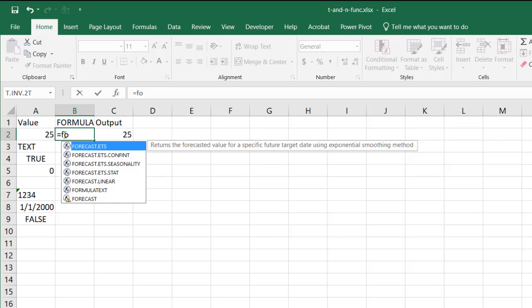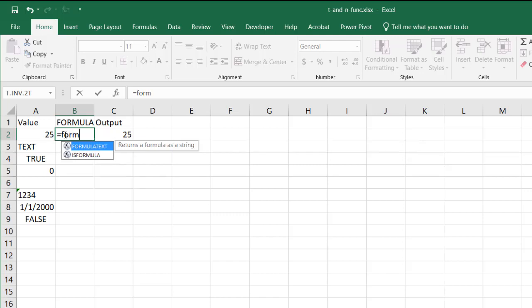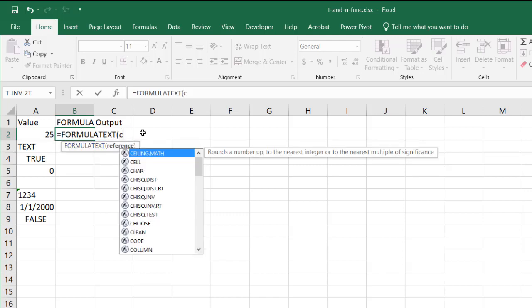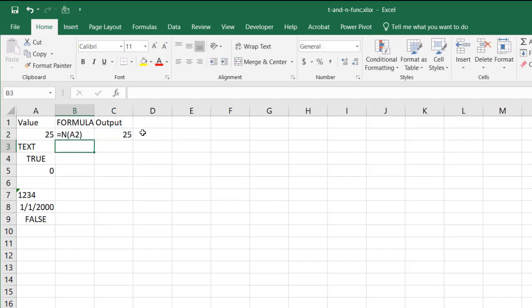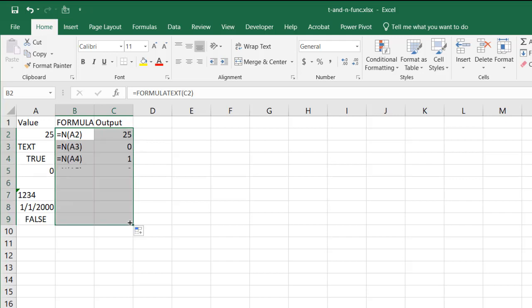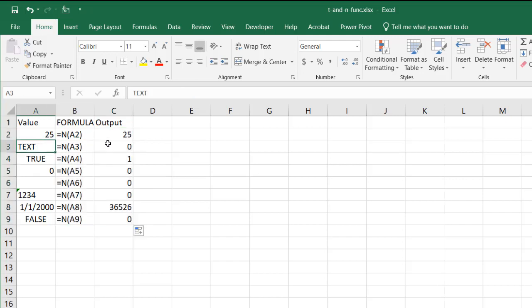Let's just do the formula text here so you can see it. It's very simple right. So C2 close parentheses press enter. If I drag this down you'll see that text will output a zero. So that's one of the differences. It's not a blank.